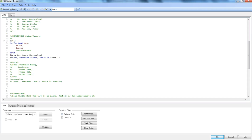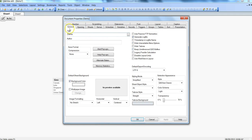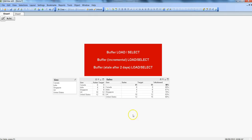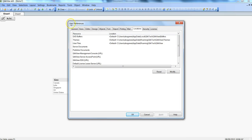Come out of the script, go to Settings, and under Document Properties in the General tab, keep the option 'Keep unreferenced QVD buffer'. This will make sure that even if you have not referenced that QVD in the script, it will not be removed — this option will keep that unreferenced QVD. For now, let's uncheck this and click OK.